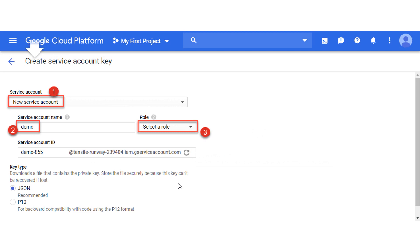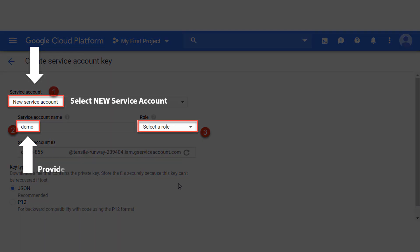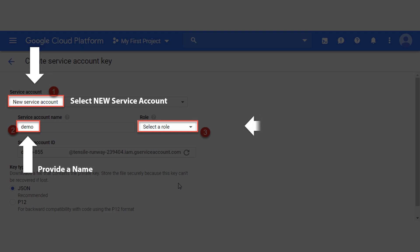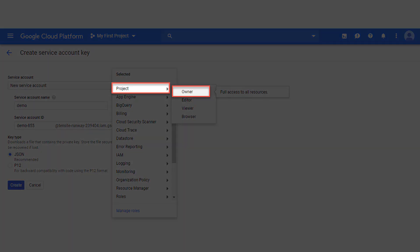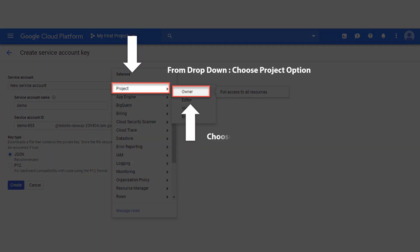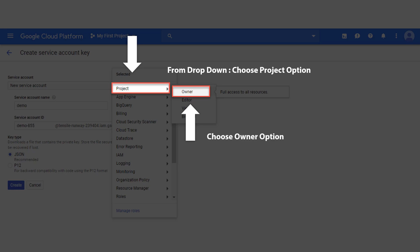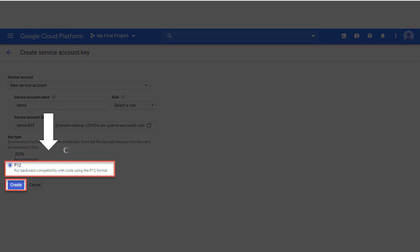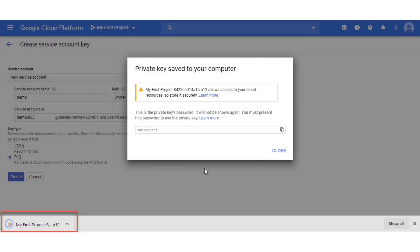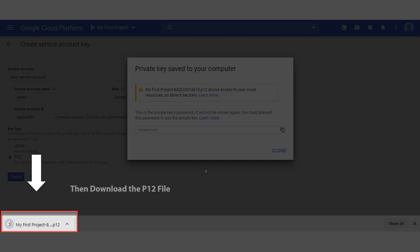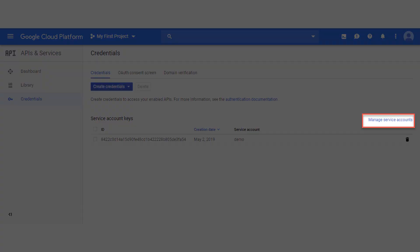Select New Service Account from the dropdown, provide a desired service account name, and click the Select a Role dropdown. Choose Project, then choose Owner. Select the P12 radio button from the key type and click Create. Download the P12 file and save it securely on your local system — this is the file you will need to browse within SysTools Migrator software later during the migration process.